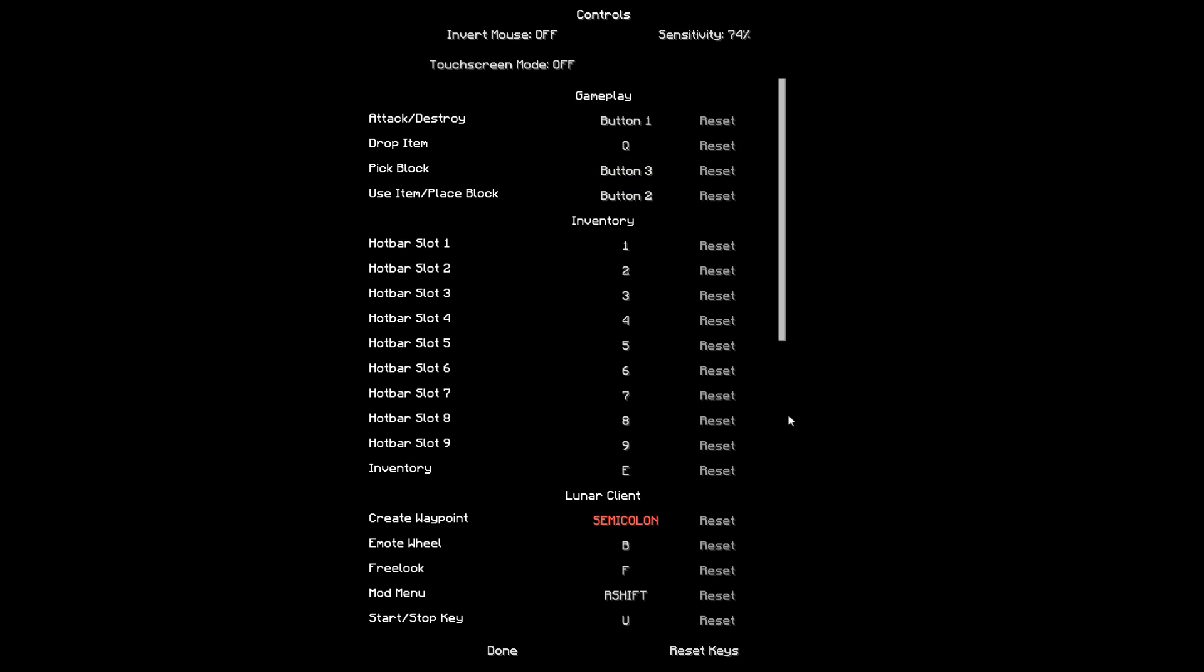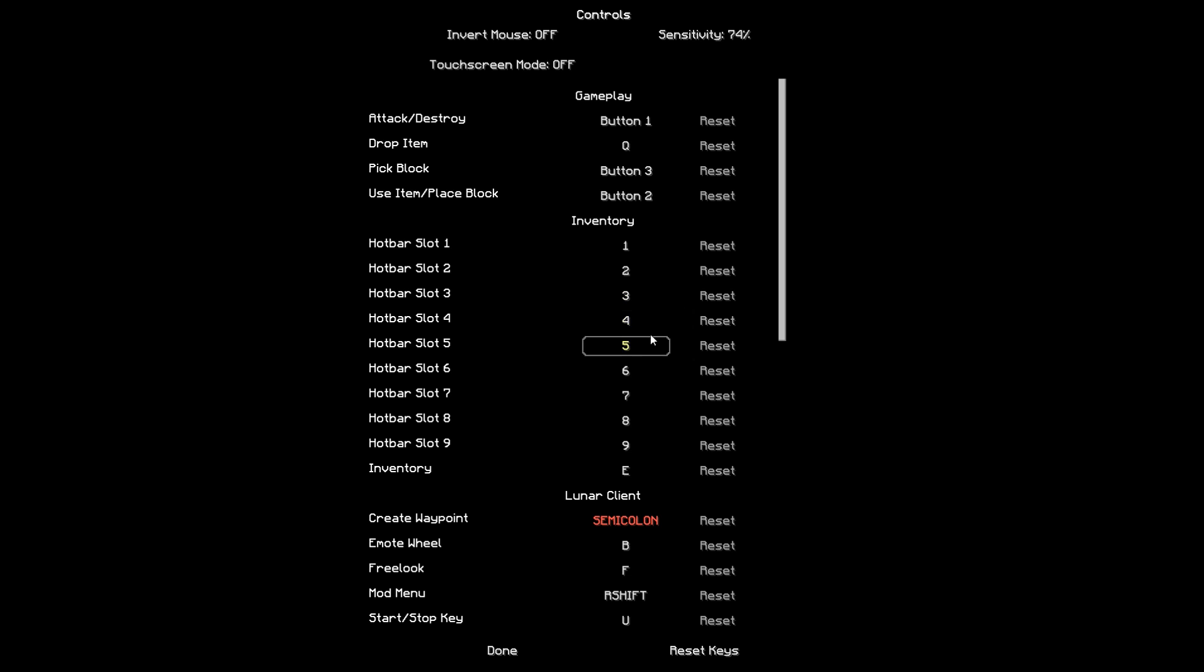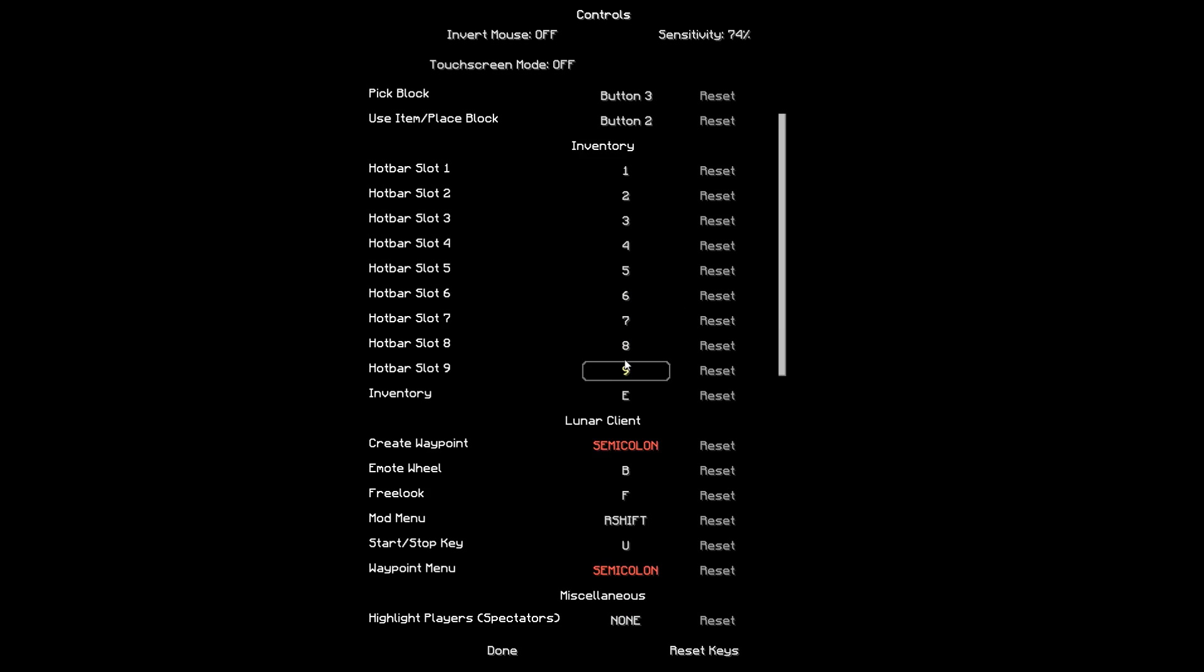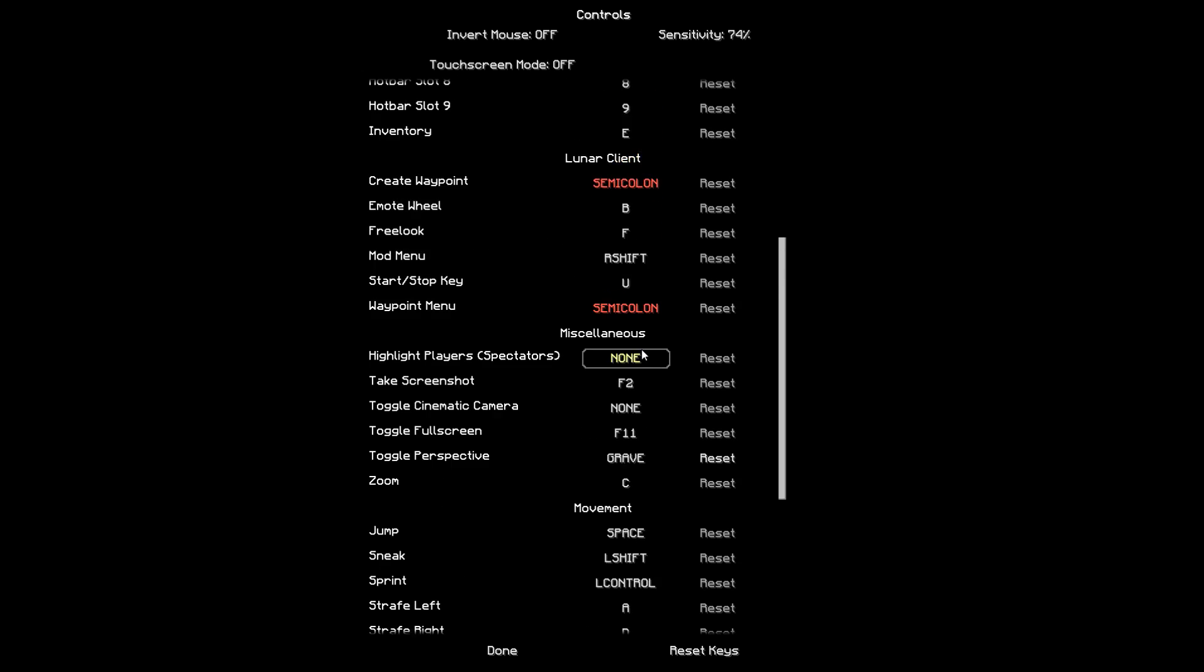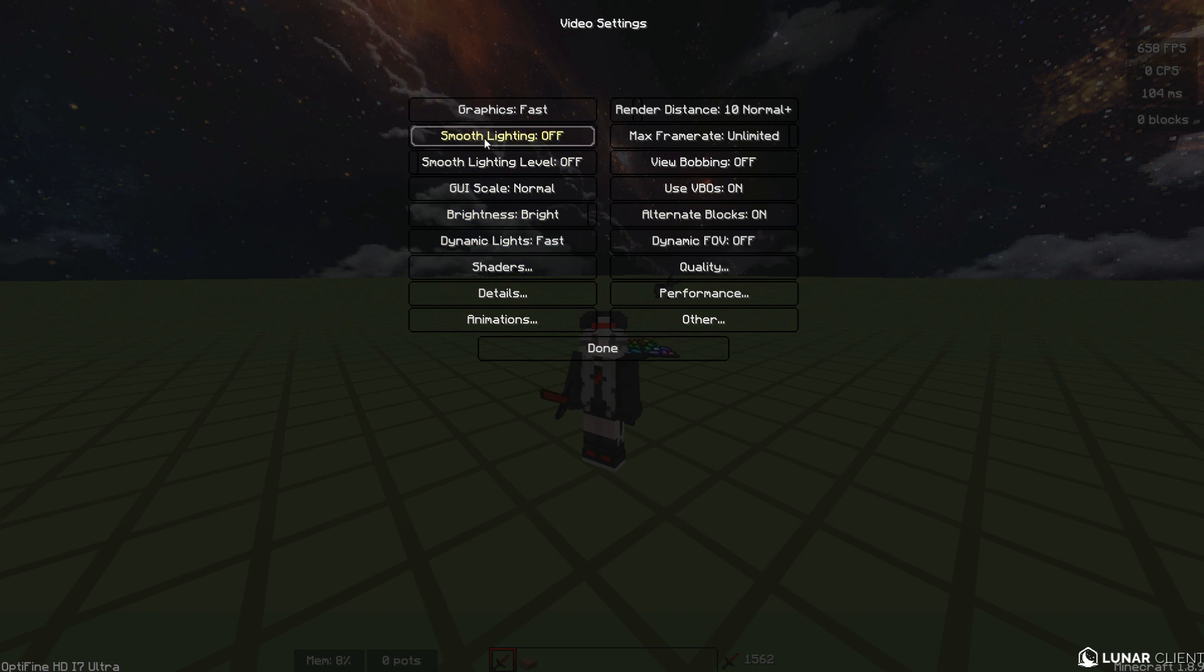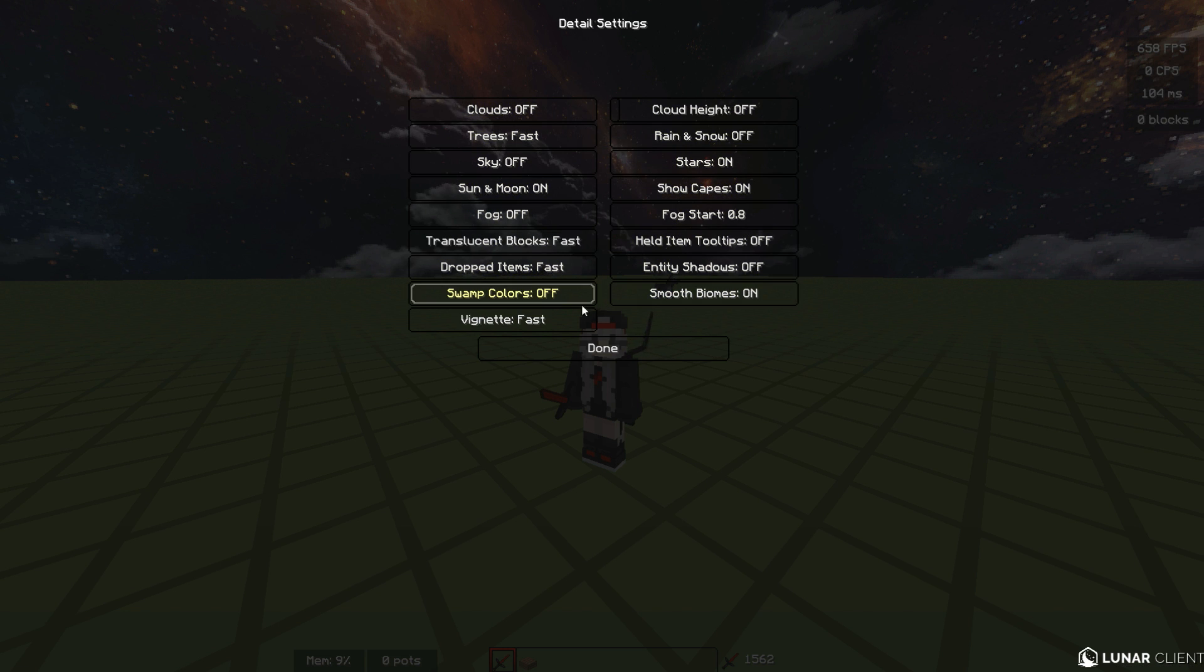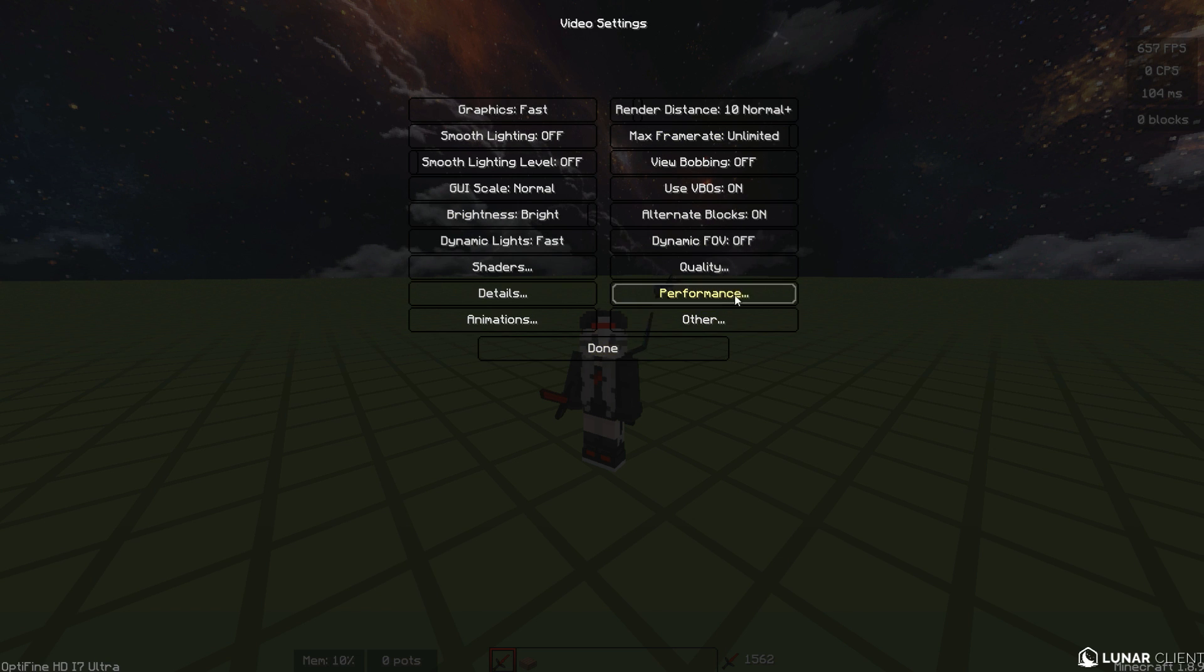Basically here you have all my controls, sensitivity and stuff. I use my scroll wheel because I used to play with that since I started playing Minecraft. The only thing I use as a hotkey is my F5, I use the grave key instead. Here you got my chat settings, you can copy all these if you want. Video settings, you can copy all of these details, just pause the video and copy whatever you want here.